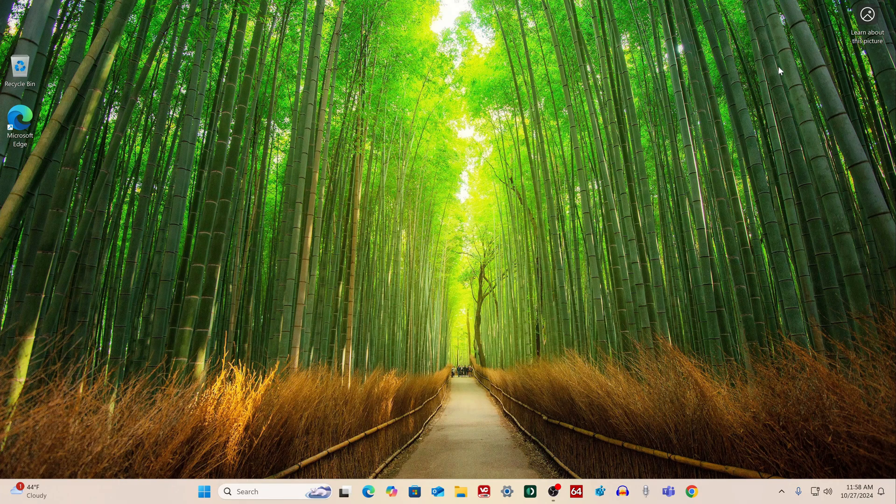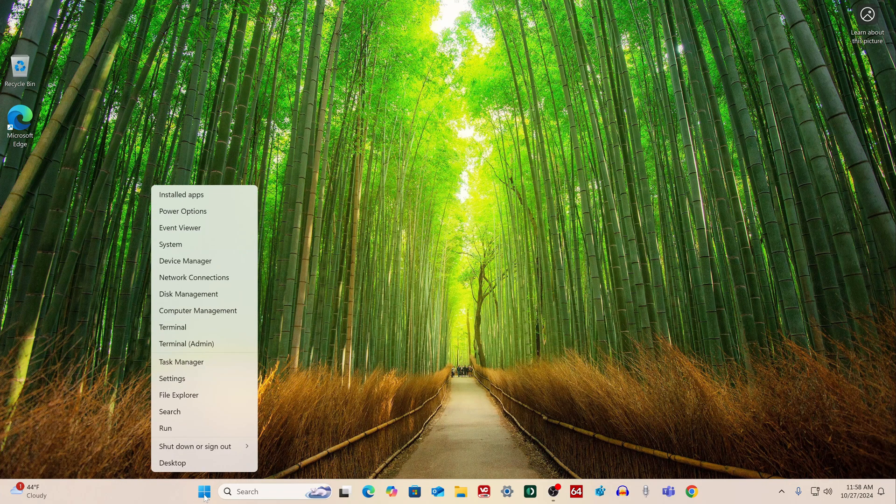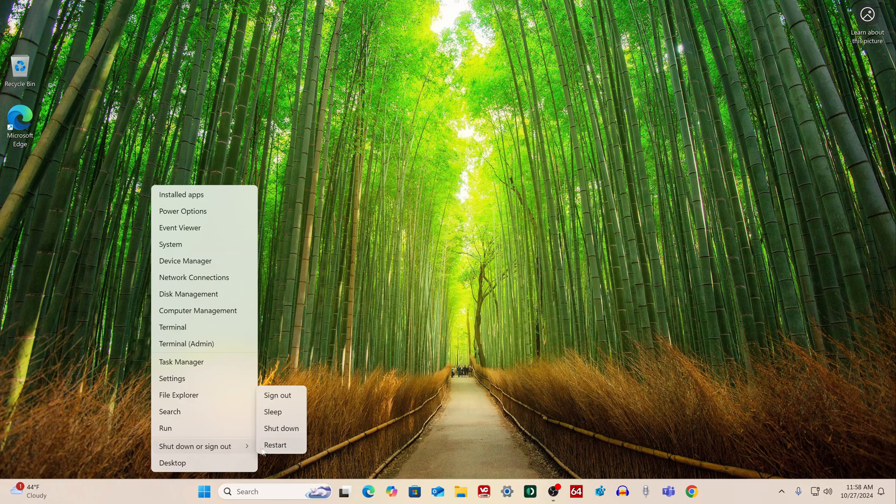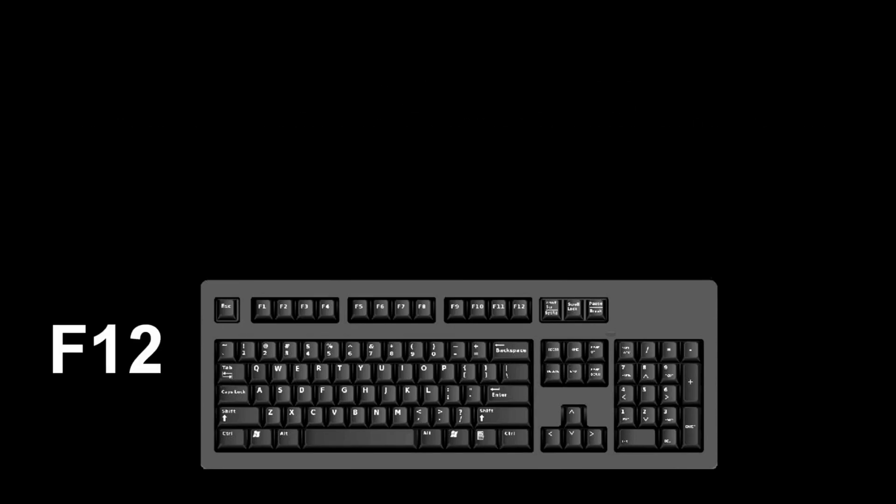In order to install Windows 10 on a computer, you need to restart it and call the start menu. Immediately after the reboot starts, continuously press a certain key on the keyboard to call up the boot menu. I press the F12 key.